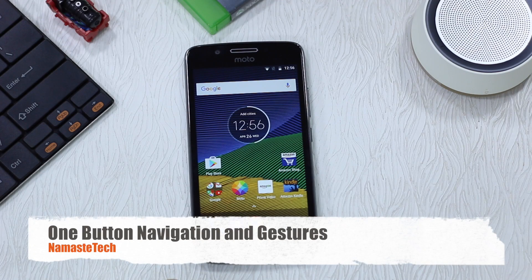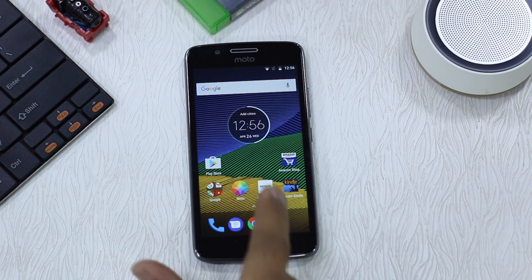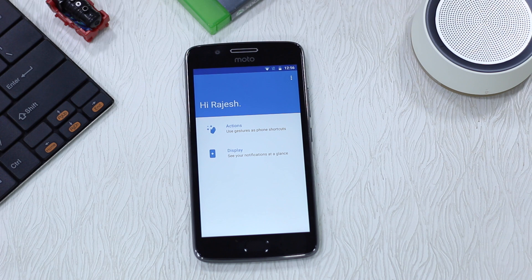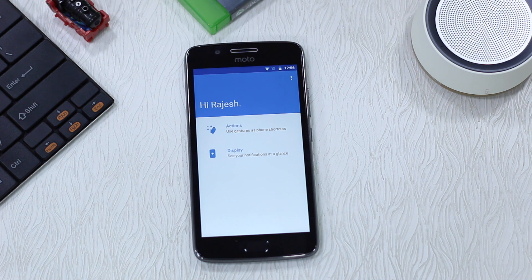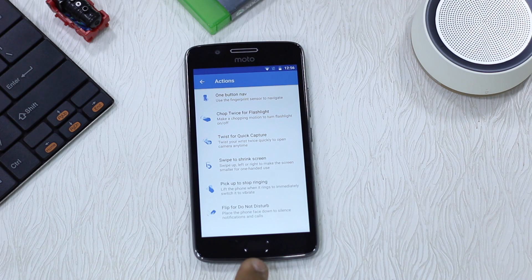On the home screen you will find a Moto app right here. If you tap on this you get two things: one is Actions, which is basically related to gestures, and second is the Display setting, which controls the notifications and the amount of things you can see on notifications. Let's first begin with Actions — it's basically a set of gestures. You have got one-button navigation which works with swiping on the fingerprint sensor.